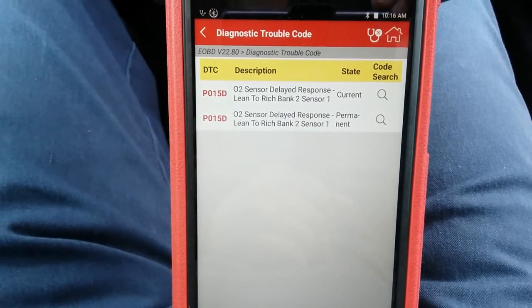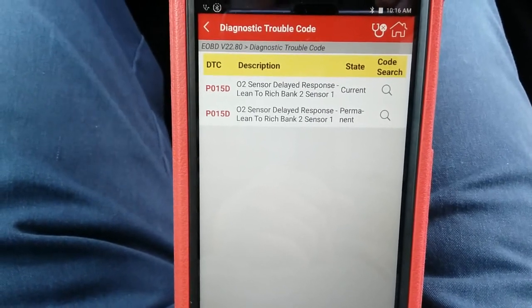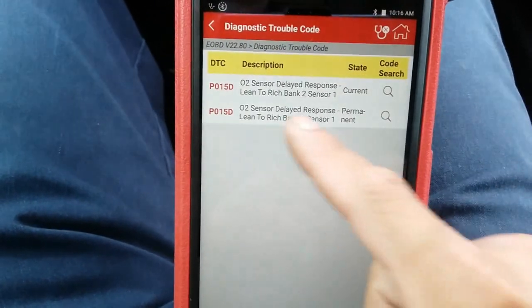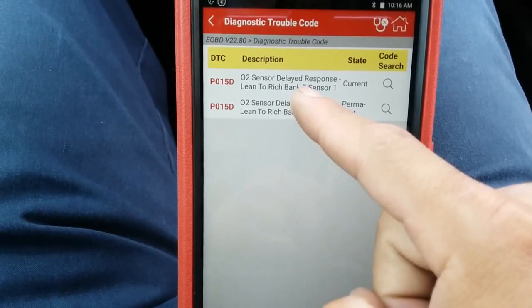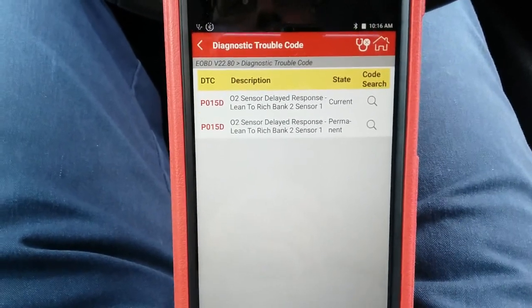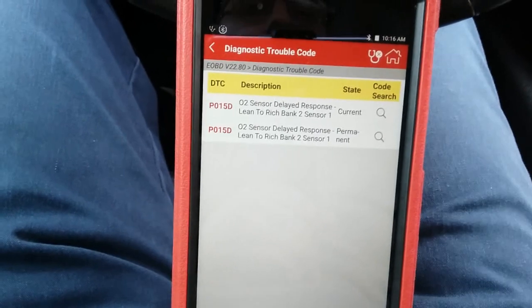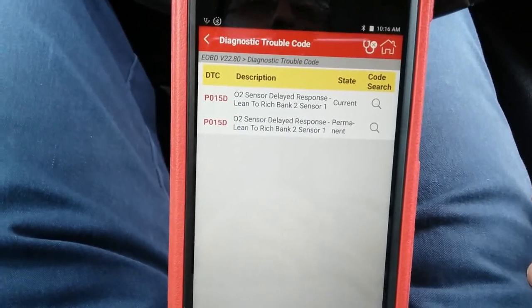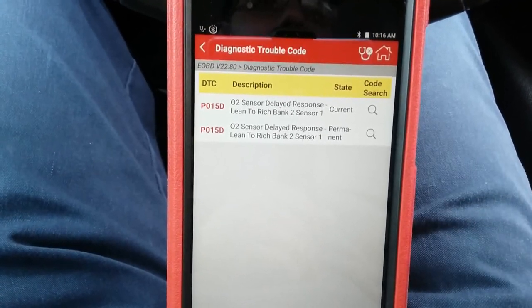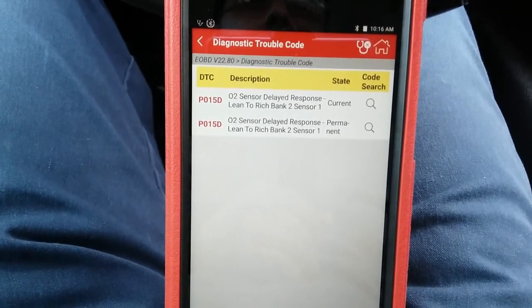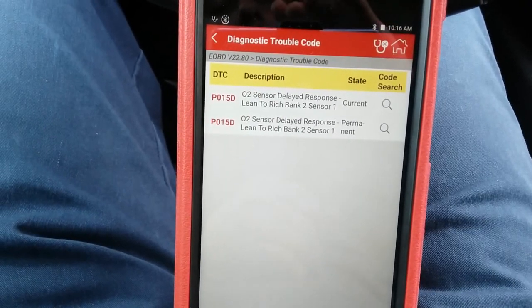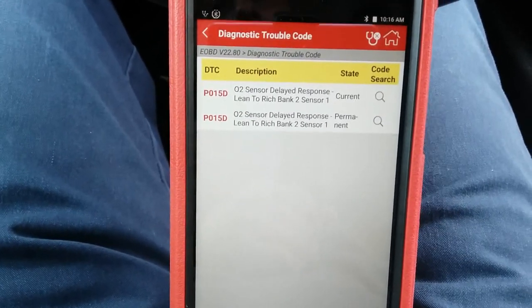Welcome back to Eli the OBD Tech. This video is based on a P015D O2 sensor delay response lean to rich, bank two sensor one. The keywords are lean to rich delay response. This is a 2014 GMC Yukon with the 5.3 liter engine. From experience working on these GM vehicles, the most likely cause is going to be a lazy O2 sensor that does not have a quick switch from lean to rich.